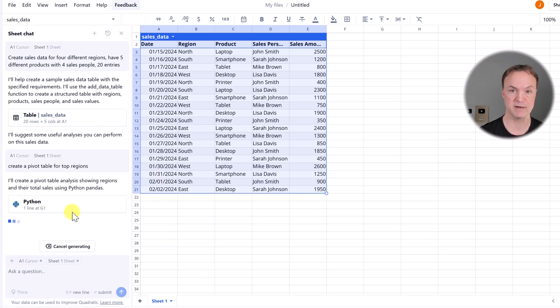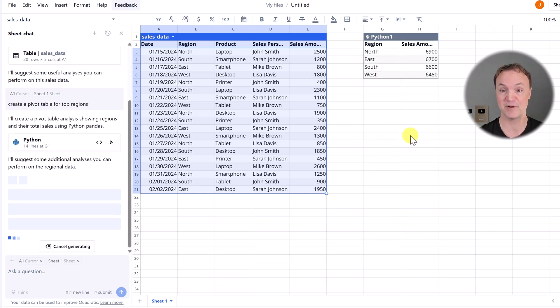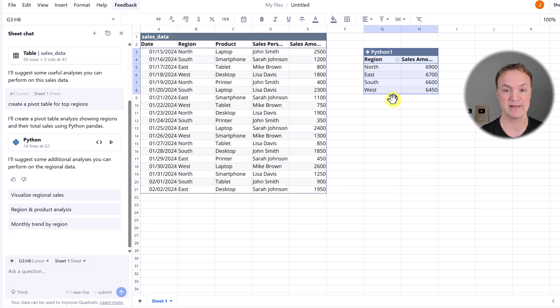It's using Python, and I'm going to come back to that for another reason to pick Quadratic. And we have our pivot table right here. Notice how I can move this around.